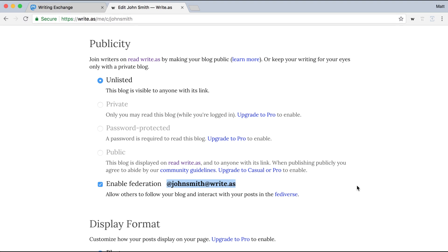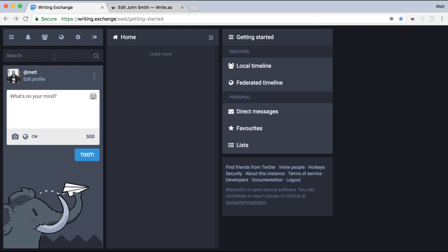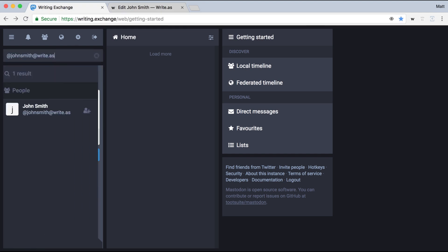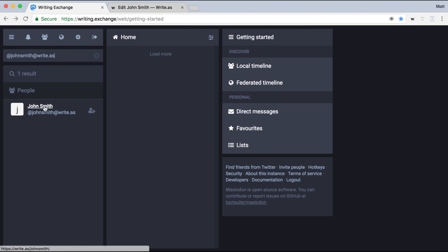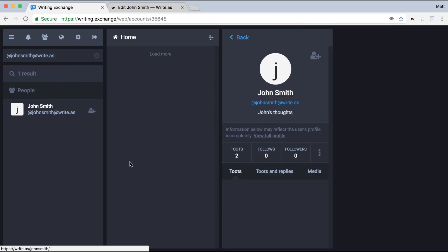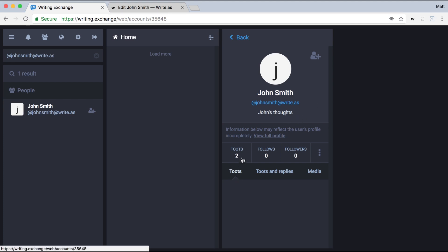So again, as the reader, we'll go back and try and follow this blog from the Fediverse. So I'll paste it into search, and you'll see the blog comes up as just another account in Mastodon does. It pulls in all my information, like my title, the description, and how many posts I've already published.